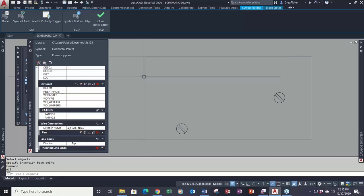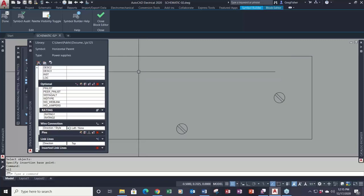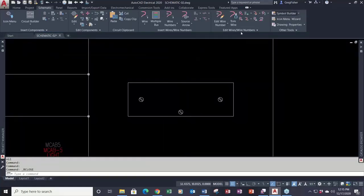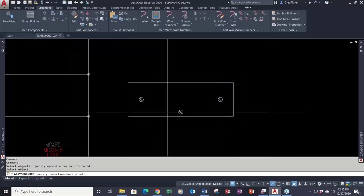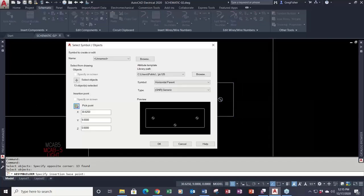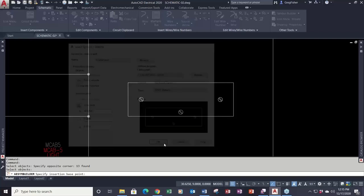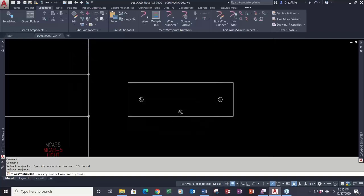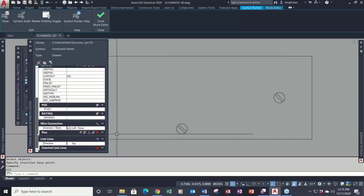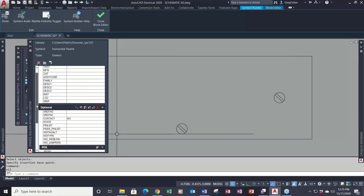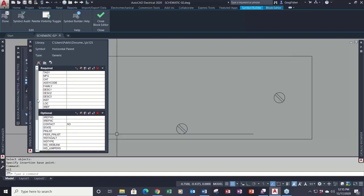Now, if you did want to create a parent-child relationship with the power supply, you can still do that. In that case, leave it on generic and click OK. When you leave it on generic, it gives you every attribute imaginable that you can use for a symbol inside of AutoCAD Electrical.